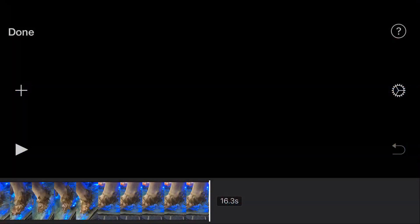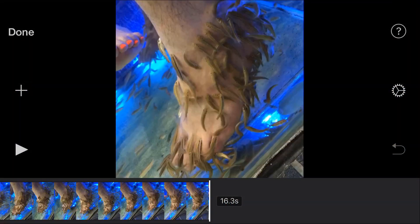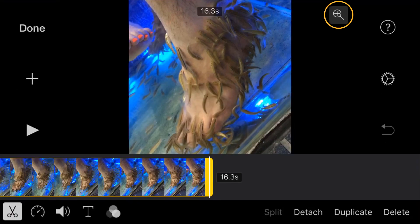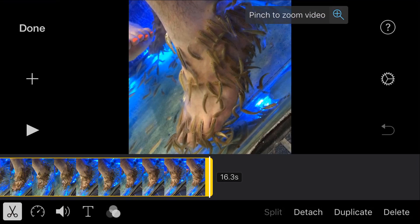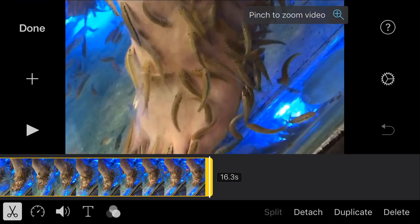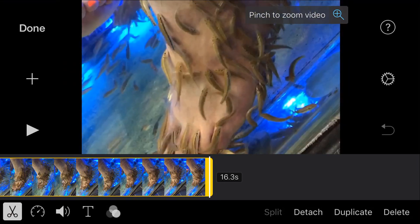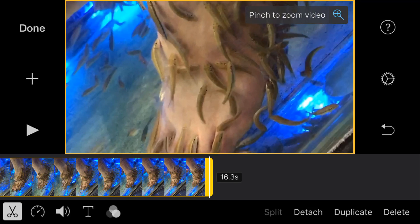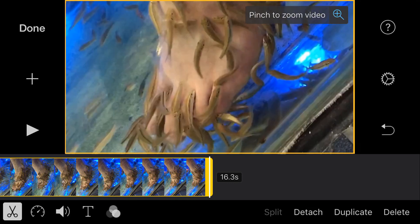For this movie, I chose a clip that was not landscape or 16 by 9 ratio — it was shot in vertical or portrait mode. So I'm gonna show you how to work with that. The first thing I want to do is fill the screen, so I tap on the footage, then up here on the right you'll see the zoom icon. I tap on that and use two fingers to pinch and zoom until it fills up the 16 by 9 ratio screen.